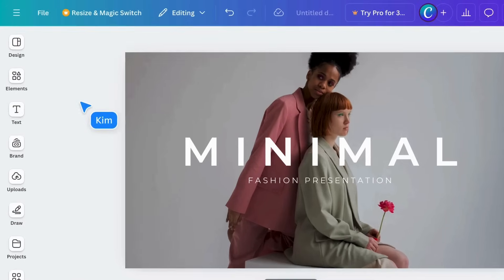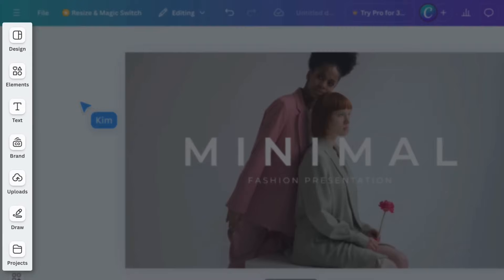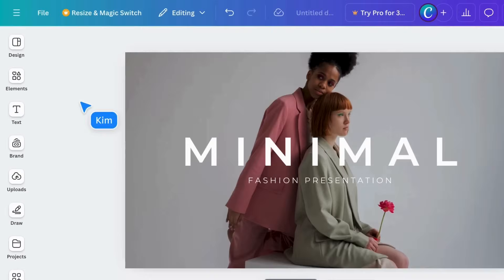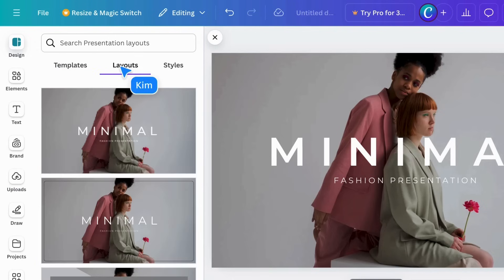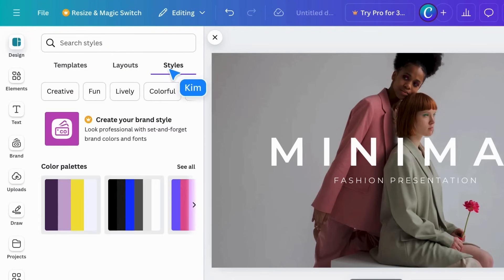To the left is a side panel, where you can find resources to use in your project. The Design tab contains templates, layouts, and styles that can be applied to your whole design.